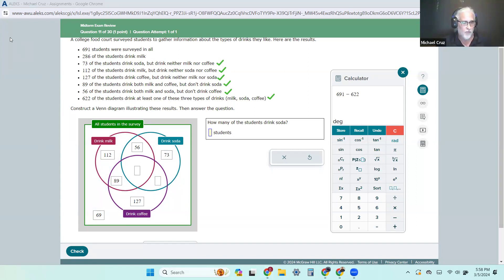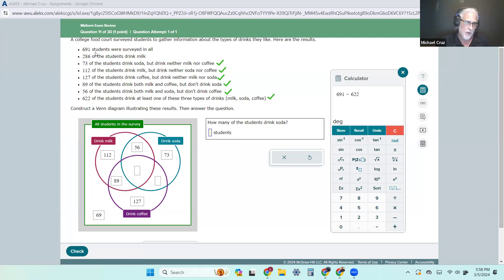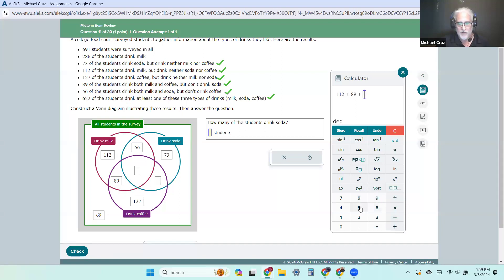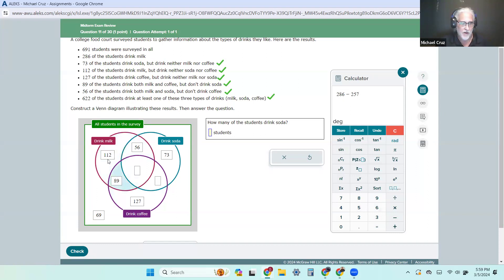We're getting close — only one more really left. 286 drink milk, so all four of those have to add up to 286. I already have inside: 112, 89, and 56 — so 257 already. I want it to be 286, so let's see what's missing — there's the 257, and I'm subtracting from what needs to be in there. So 29 goes right there.